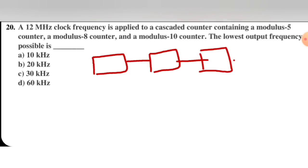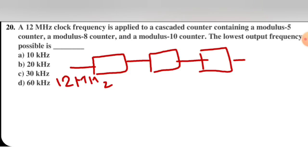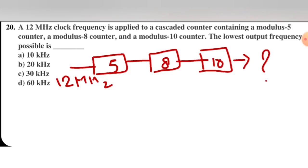We have 3 counters connected internally, with an input frequency of 12 megahertz. The counters are mod 5, mod 8, and mod 10.